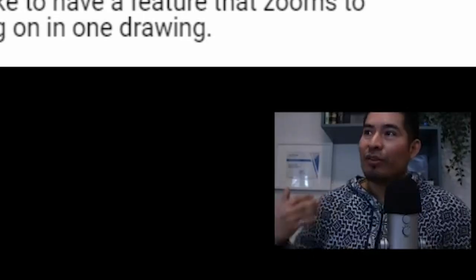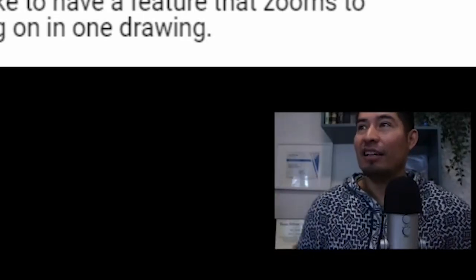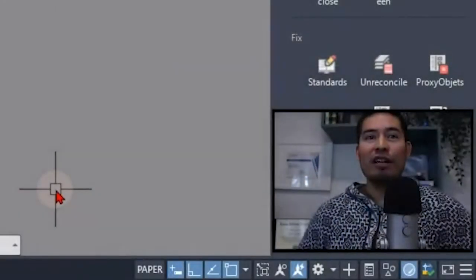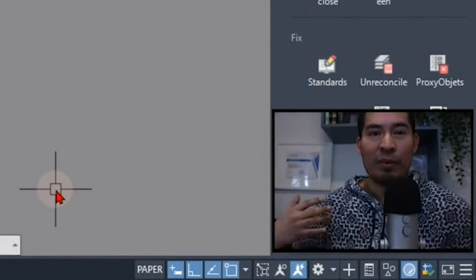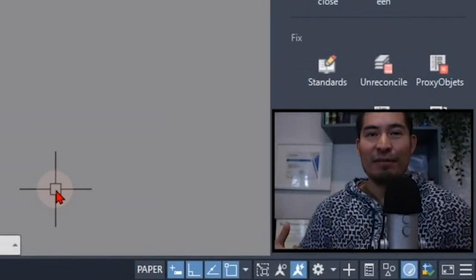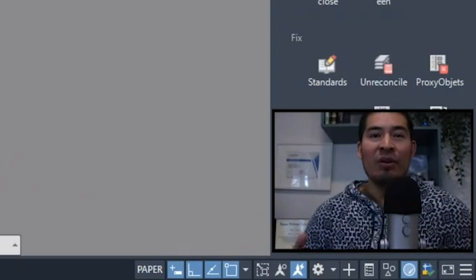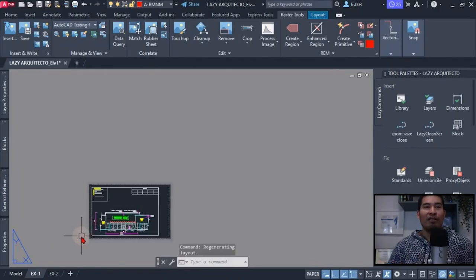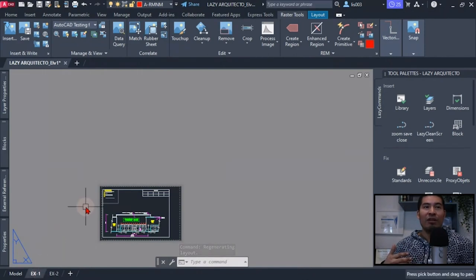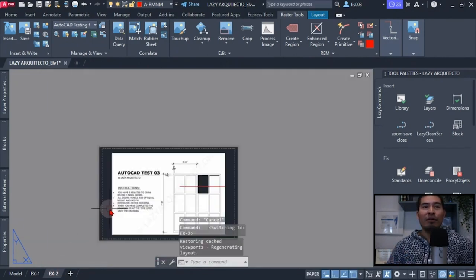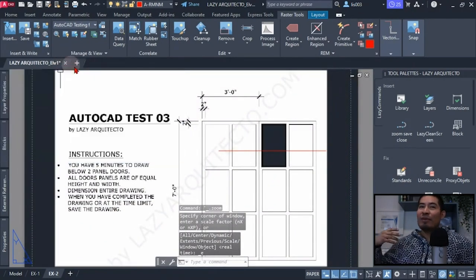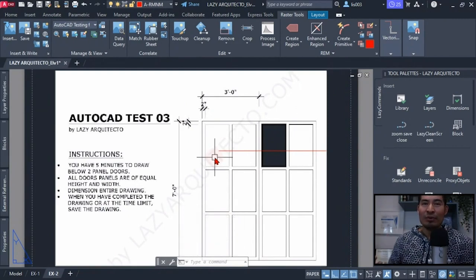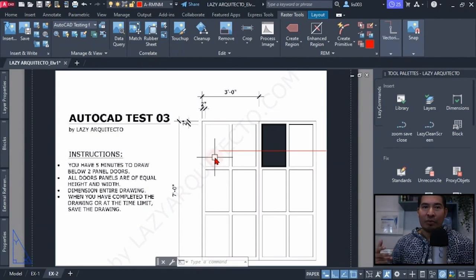Especially because most of the time there are some requirements or policies that many firms or offices have regarding how you close professionally your drawings. For instance, they require you to go to each tab and do a zoom extend before you can go ahead and close your drawing.